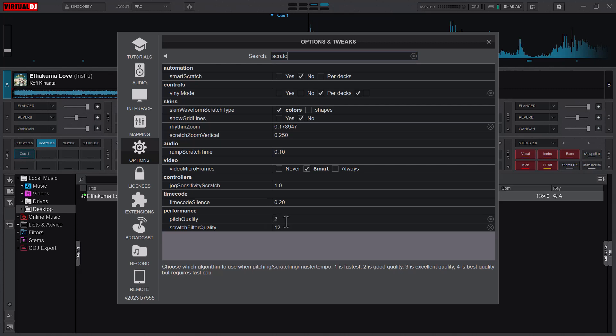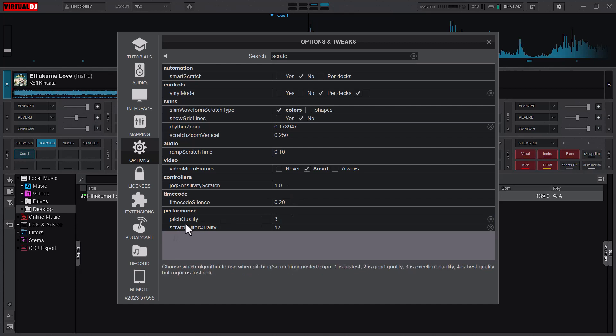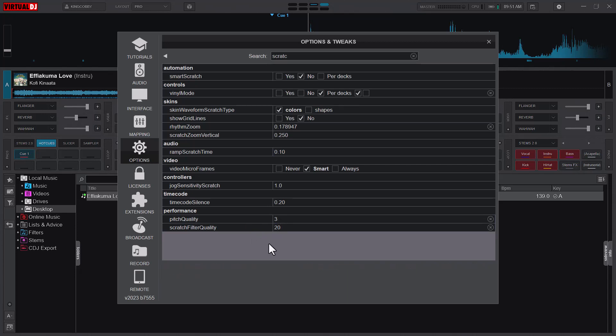In this video we're going to use the optimal quality and leave it as three. That's the pitch quality. Then for filter quality, 30 is the maximum but requires higher CPU usage, so we might want to put it at 15 or worst case 20. If your CPU is very fast, you can put it at 30.